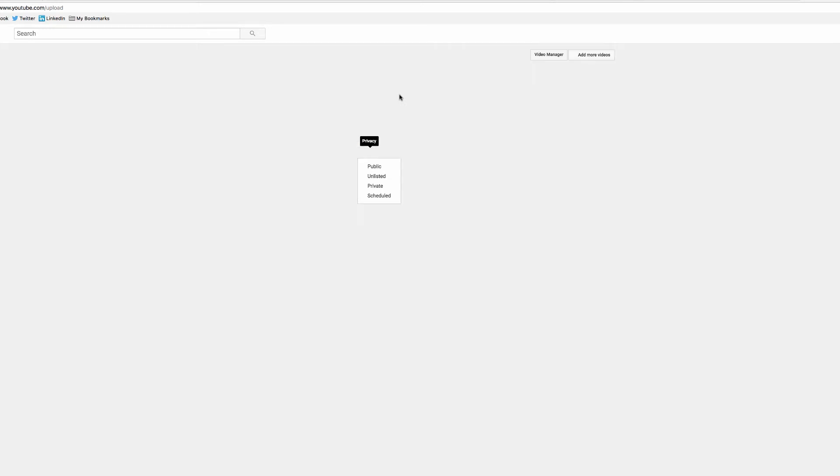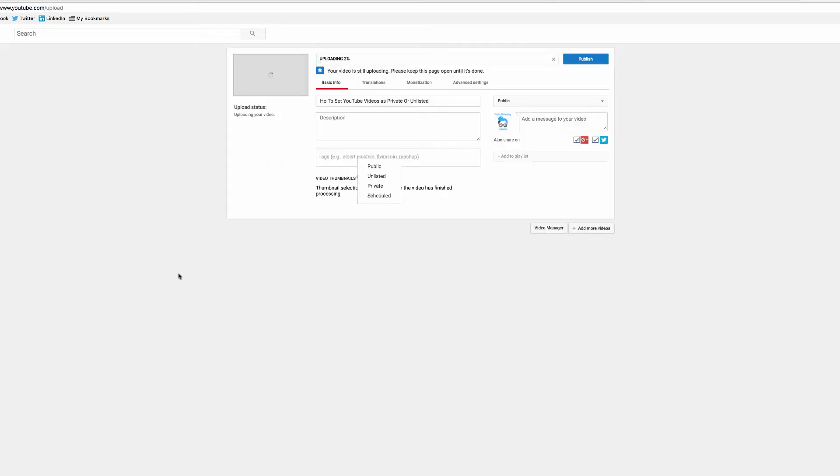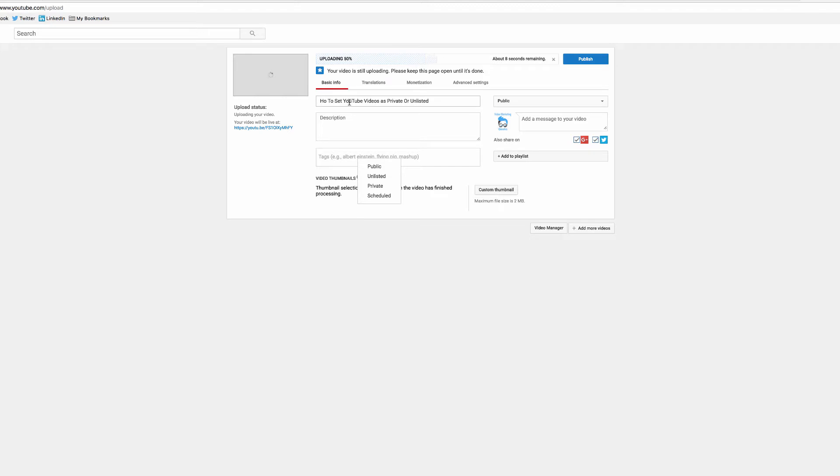So I'm going to let go and you'll see the video now starts uploading. If you look along the top you'll see you have basic information where you set your title, your description, your tags, your custom thumbnails, and all of that good stuff.